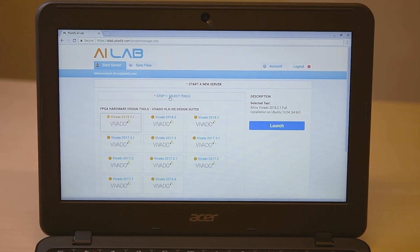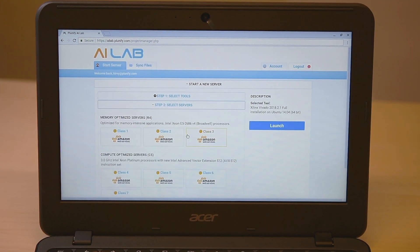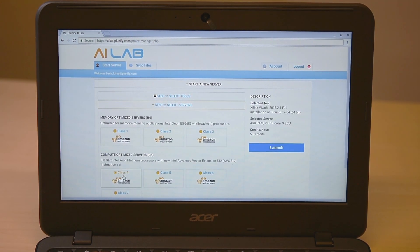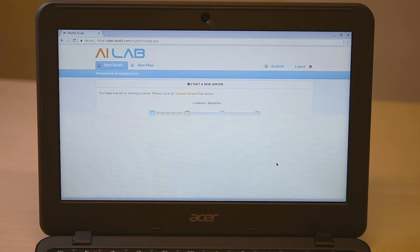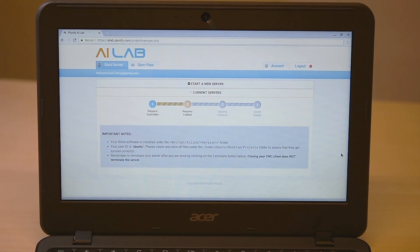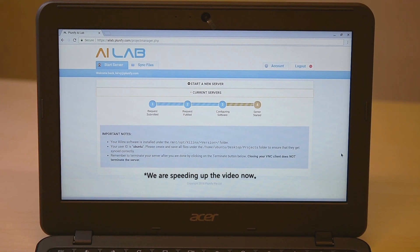After logging in, simply select your preferred tool and server type, then click launch. The cloud server is starting now. It will take around one and a half minutes.